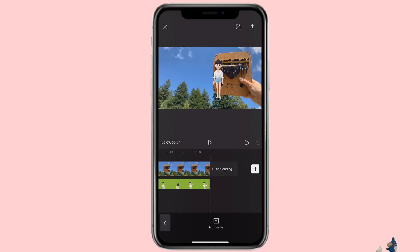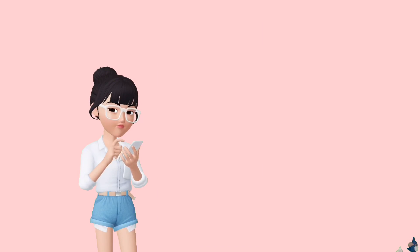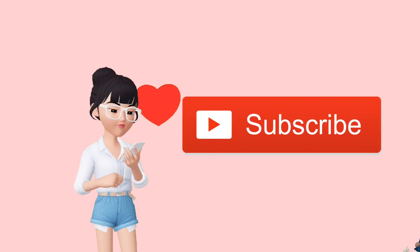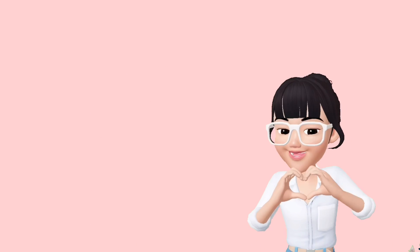So that's how you can use the keyframe function in CapCut. Try to have fun with it and be creative with how you want to create the animation effect. If you found this video helpful, make sure to subscribe to my channel, and if you have any questions, comment down below. I hope you have a great day and I'll see you next time.